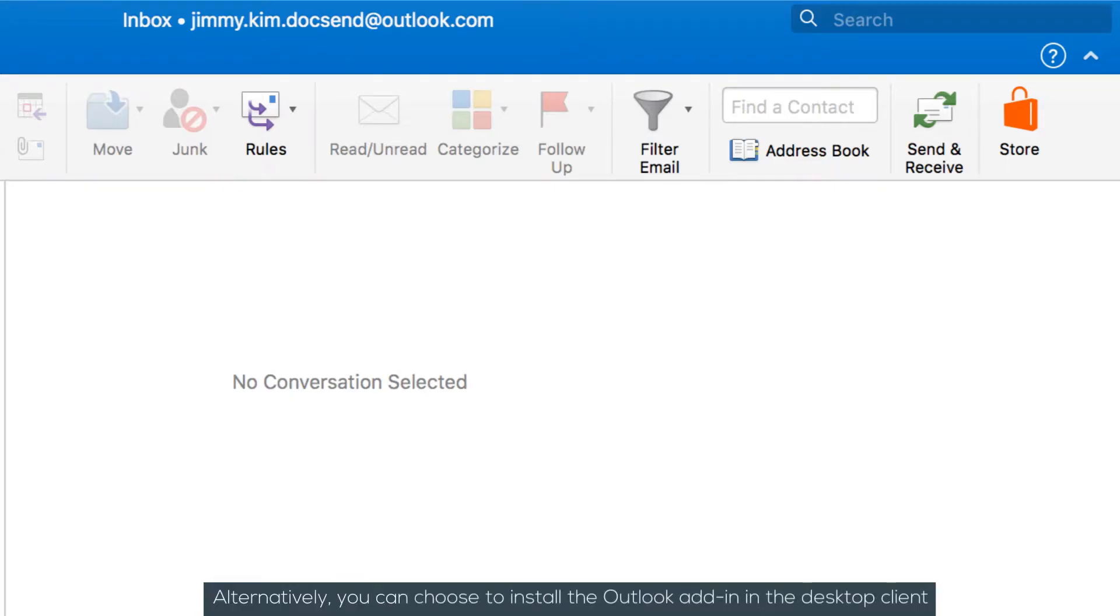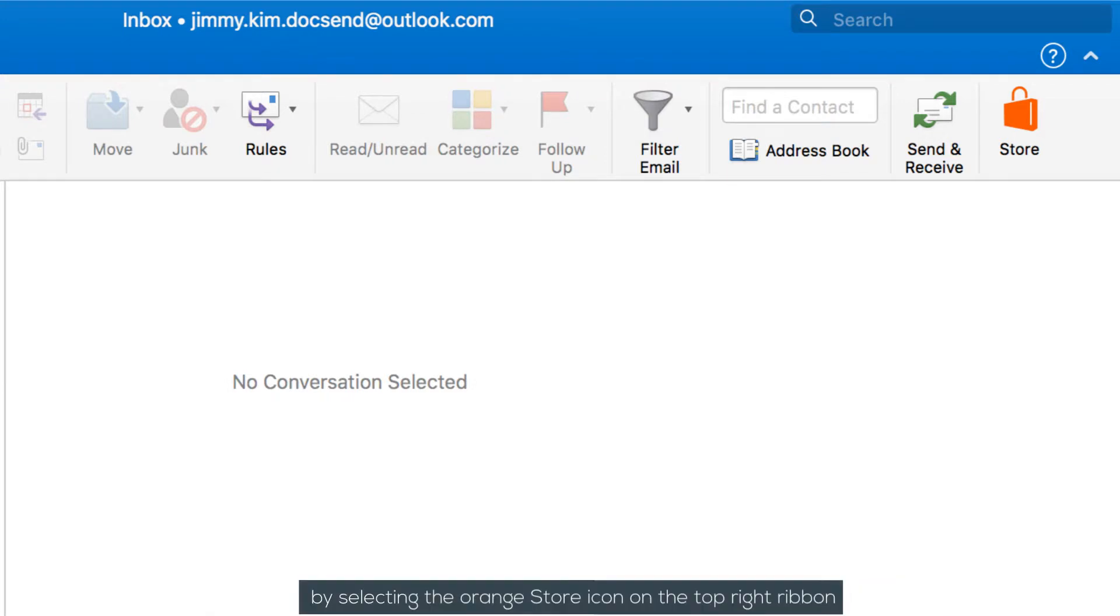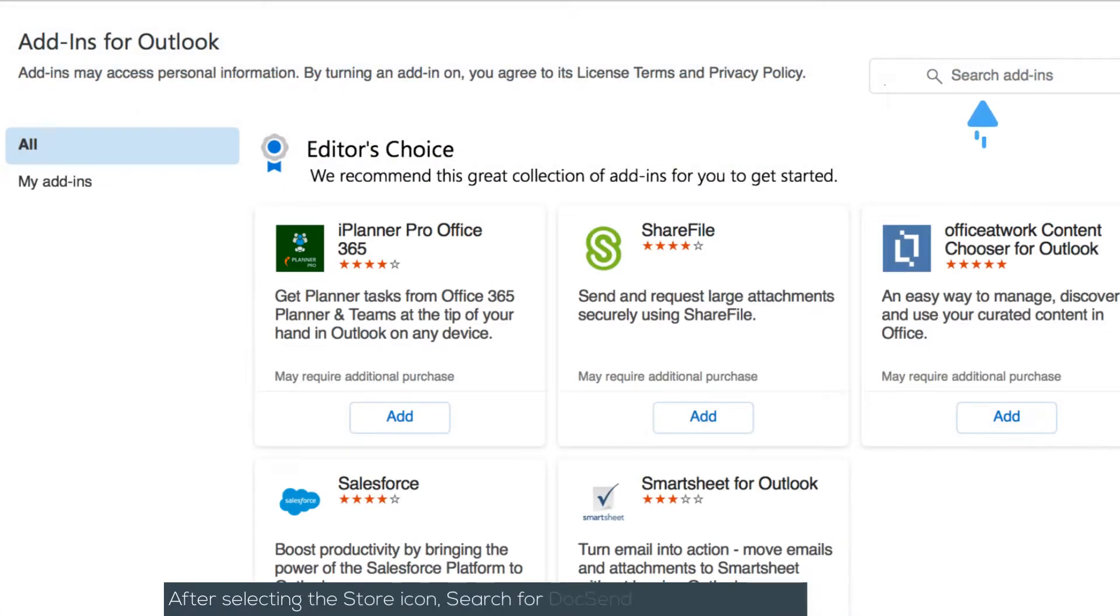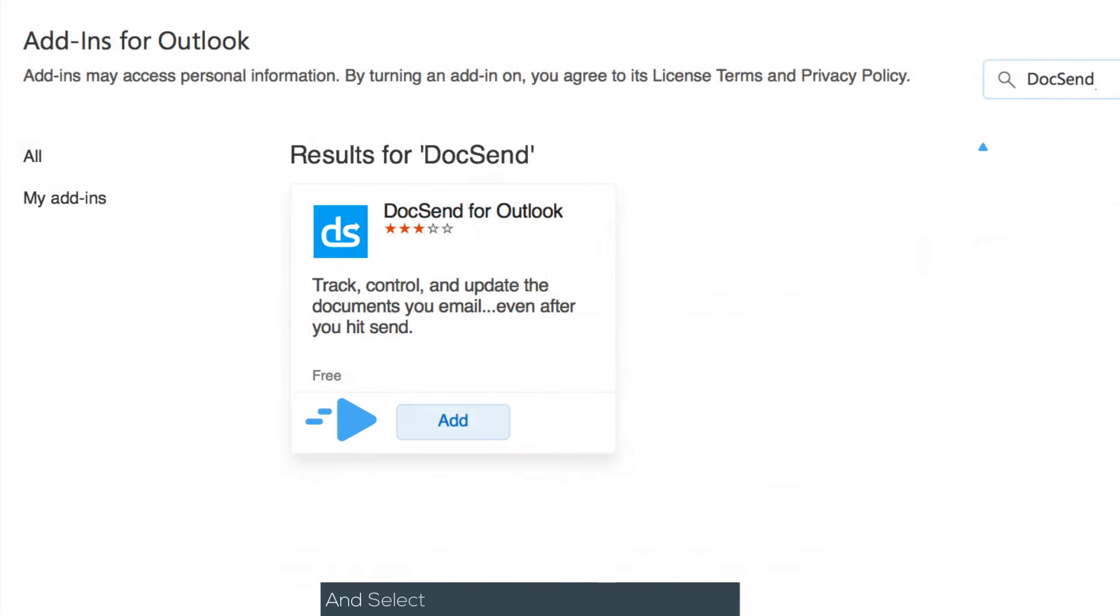Alternatively, you can choose to install the Outlook add-in in the desktop client by selecting the orange store icon on the top right ribbon. After selecting the store icon, search for DocSend in the search field and select Add to install the Outlook add-in.